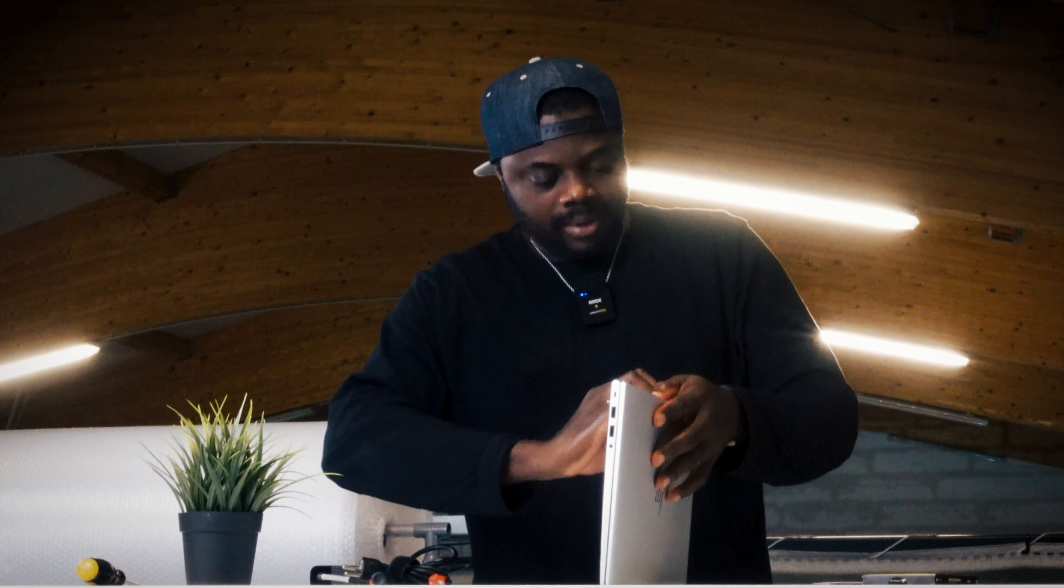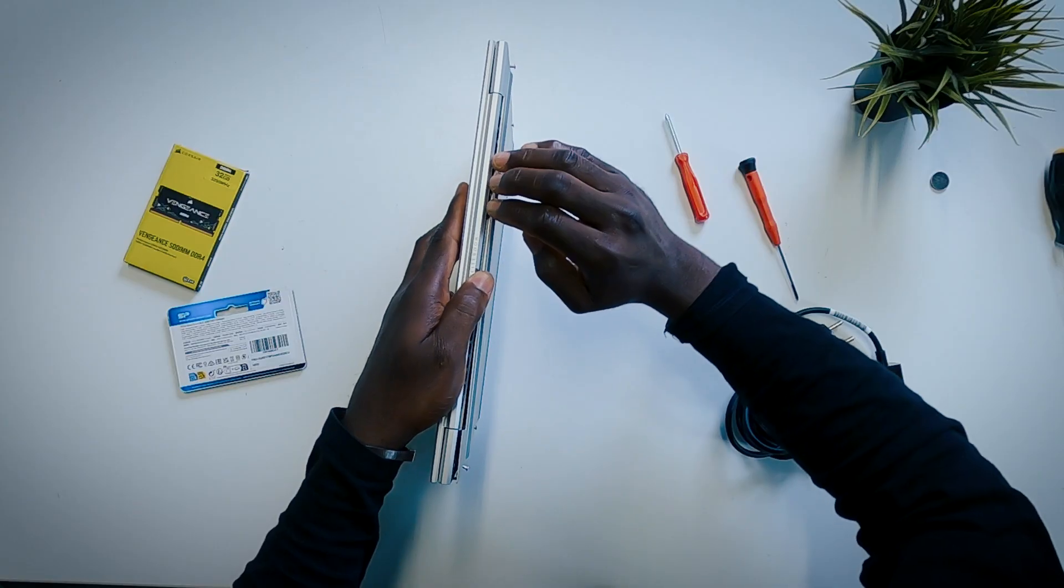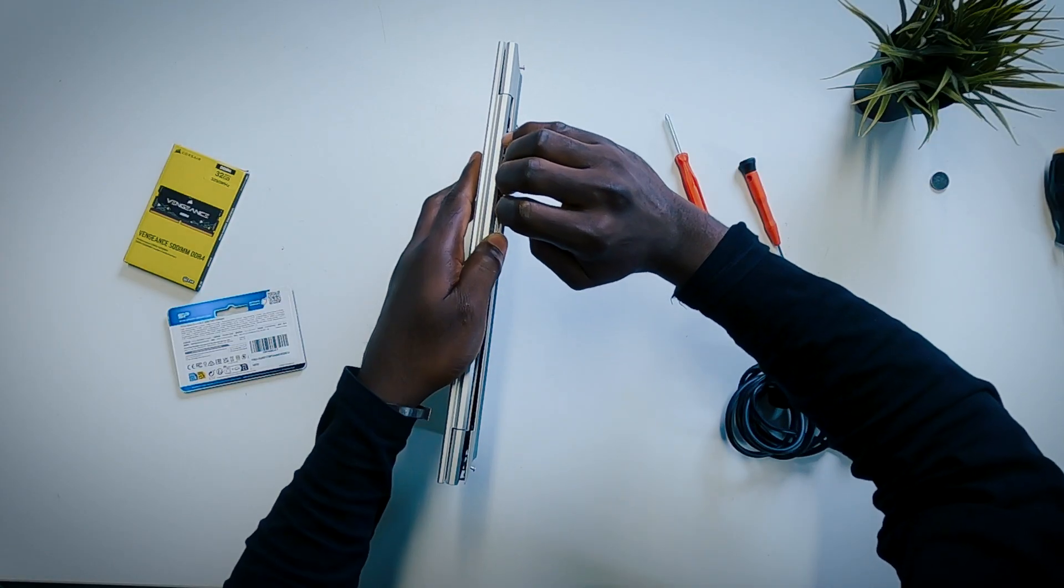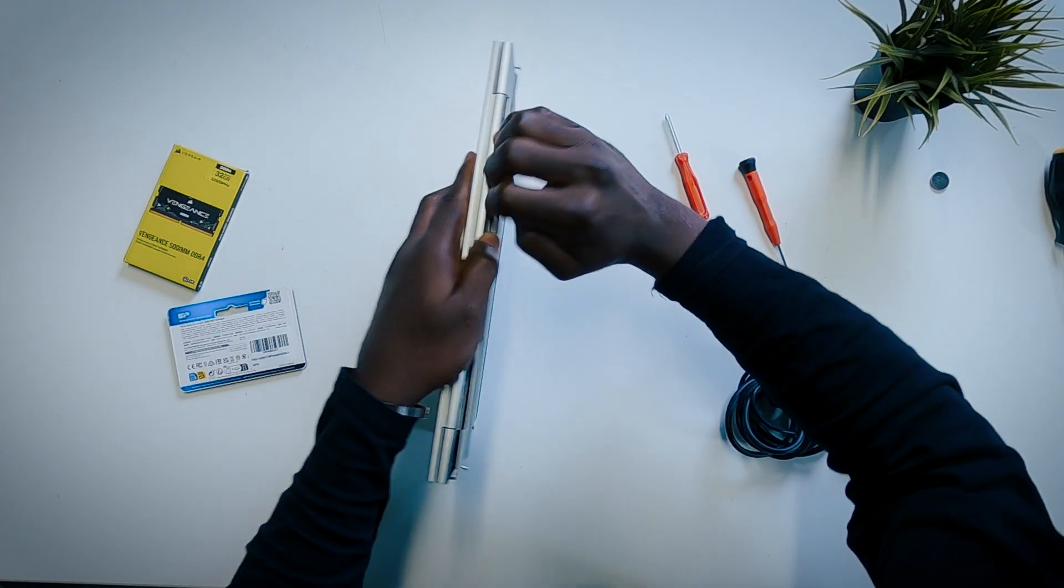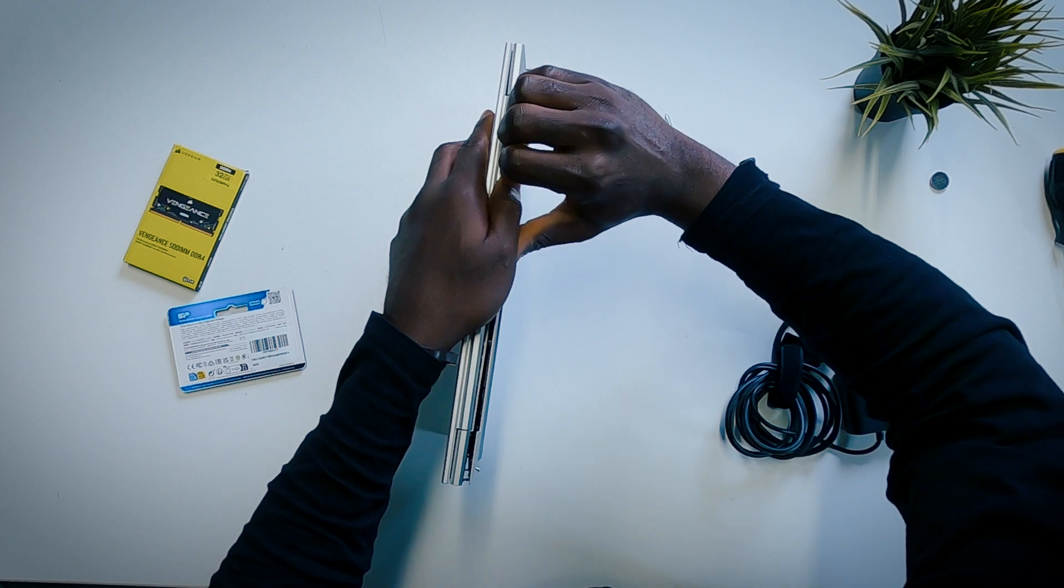So now is the moment of truth. I have to slowly make sure that I pull out the back of the laptop. Easily enough, this can actually be done with your hands.